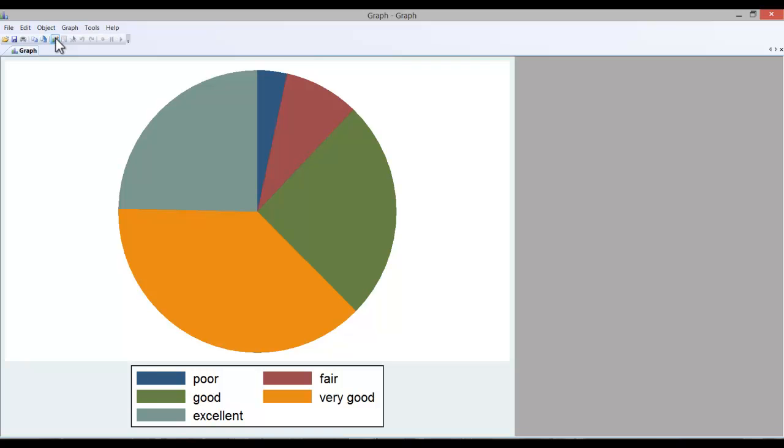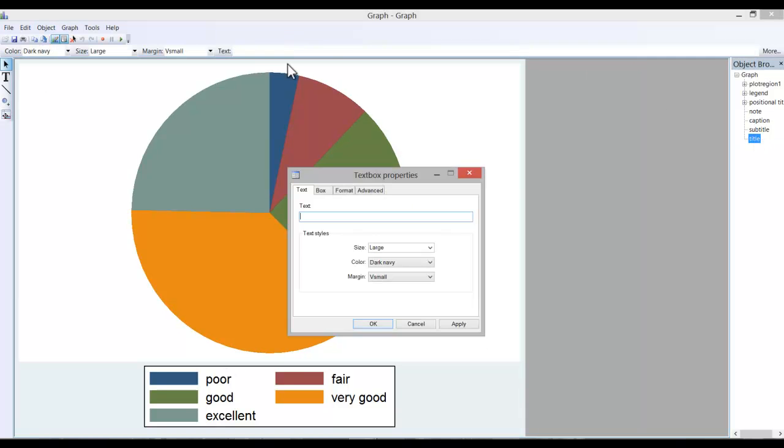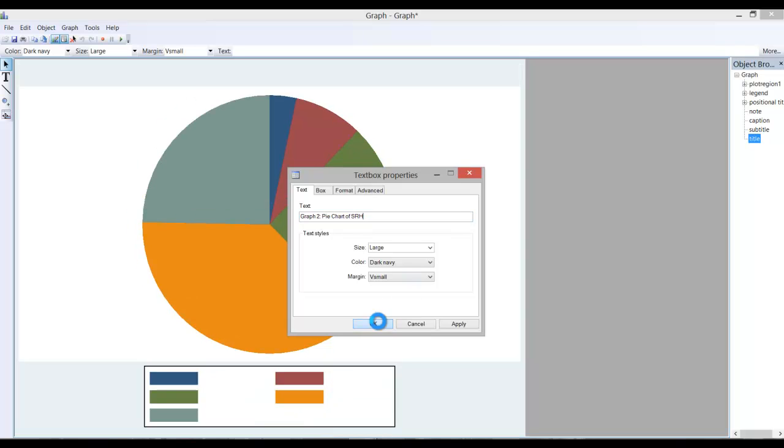Let me expand that and go into graph editor. And here's where we could insert some titles. So if I wanted to insert a title, I'd simply click on title. Double click and graph two, pie chart of self-rated health, hit OK.